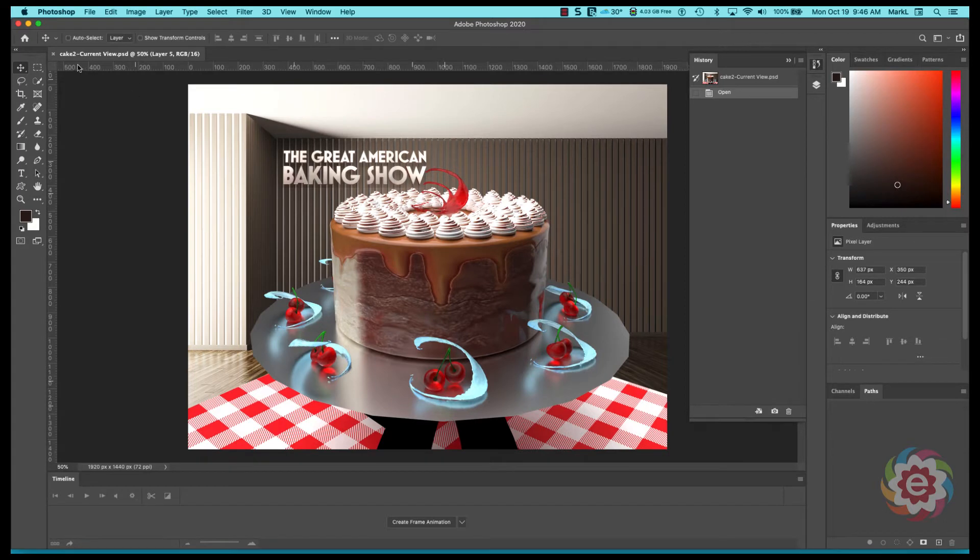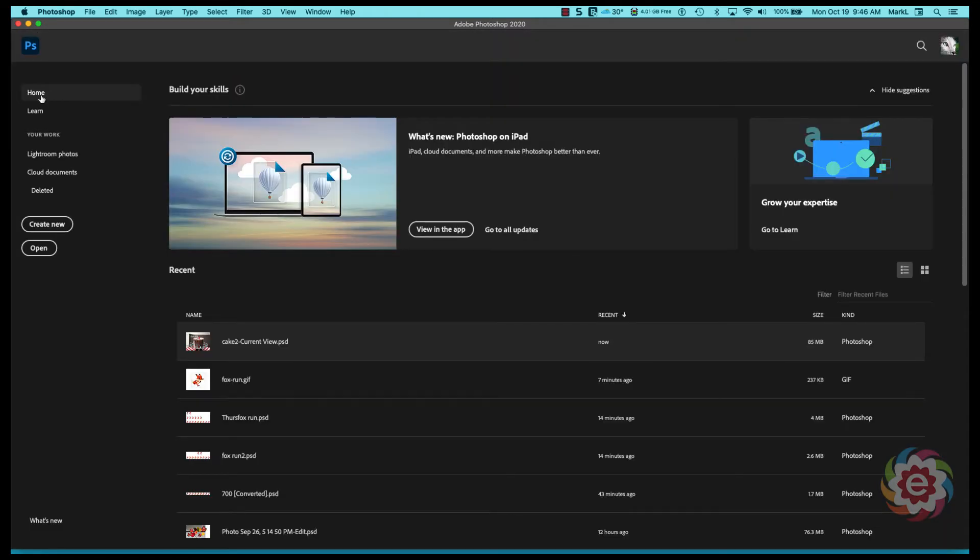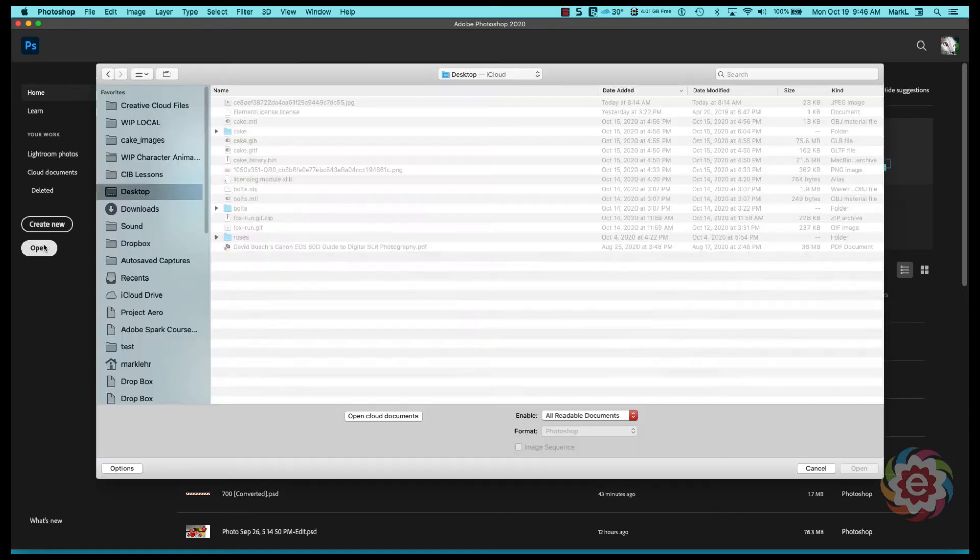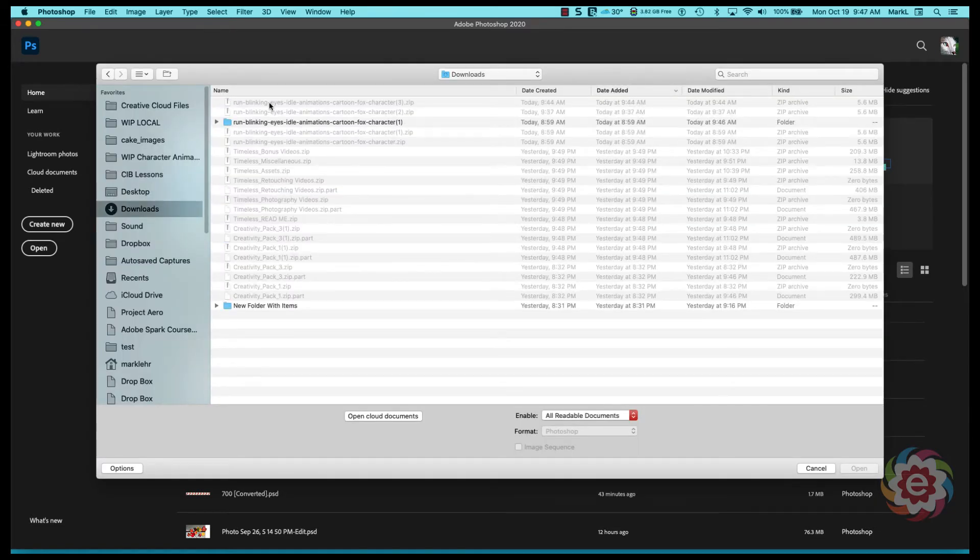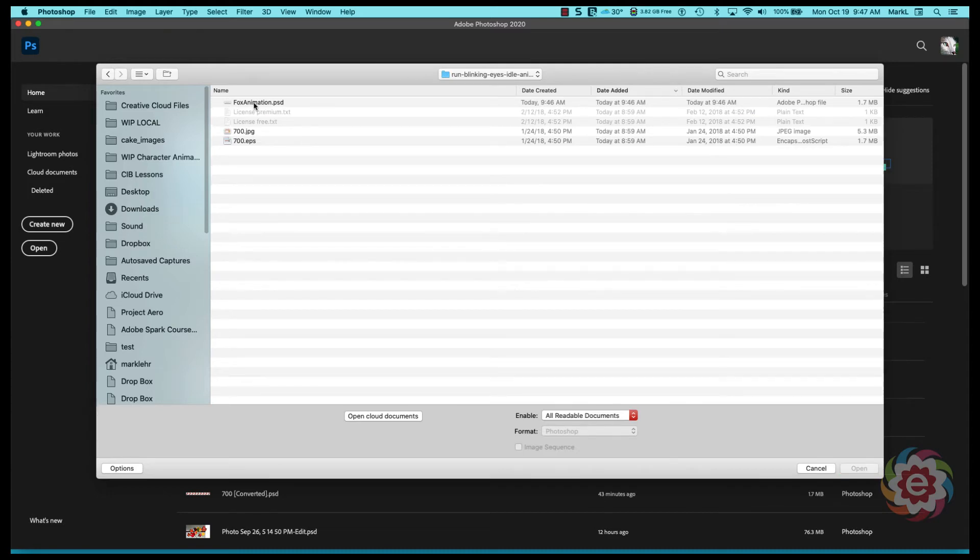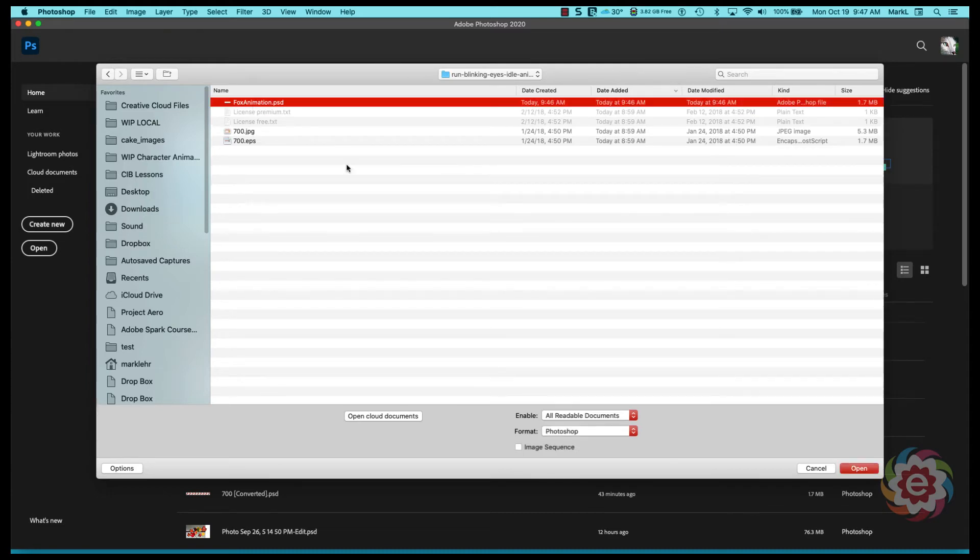I'm going to go over here to Photoshop and I'm not sure why that came up but it looks pretty delicious. I'm going to do an open. I'm going to go to my downloads.